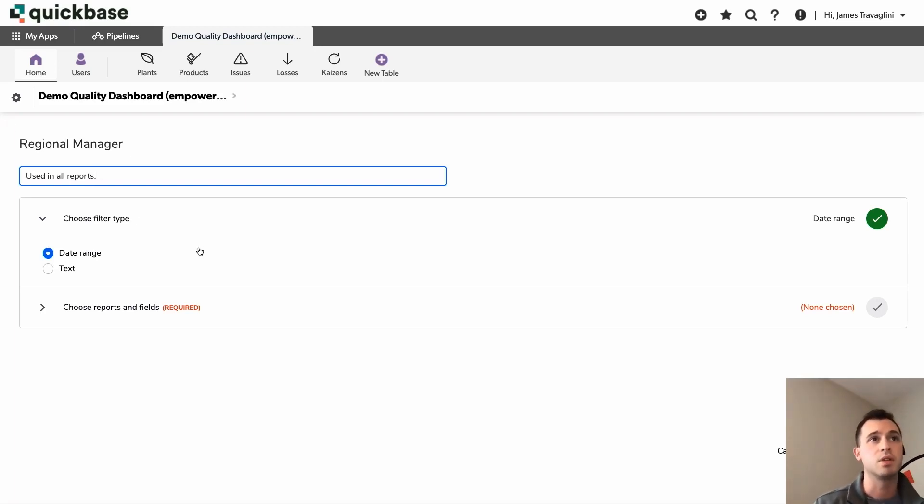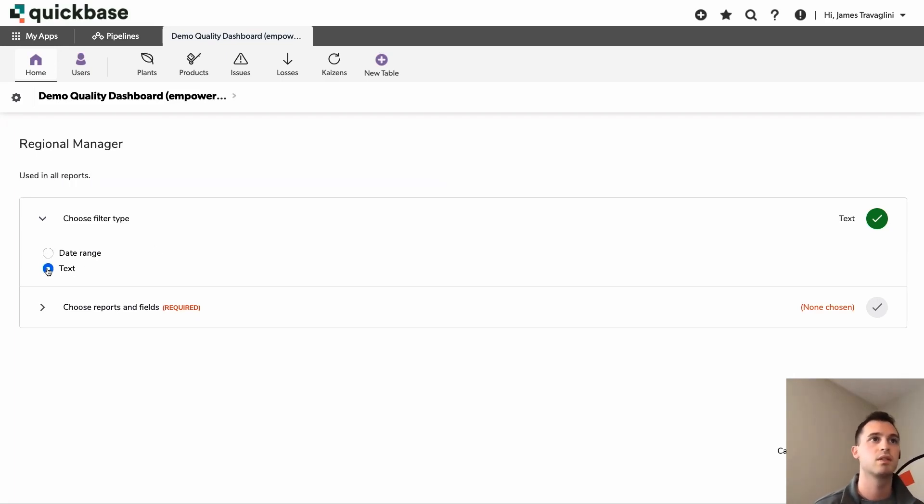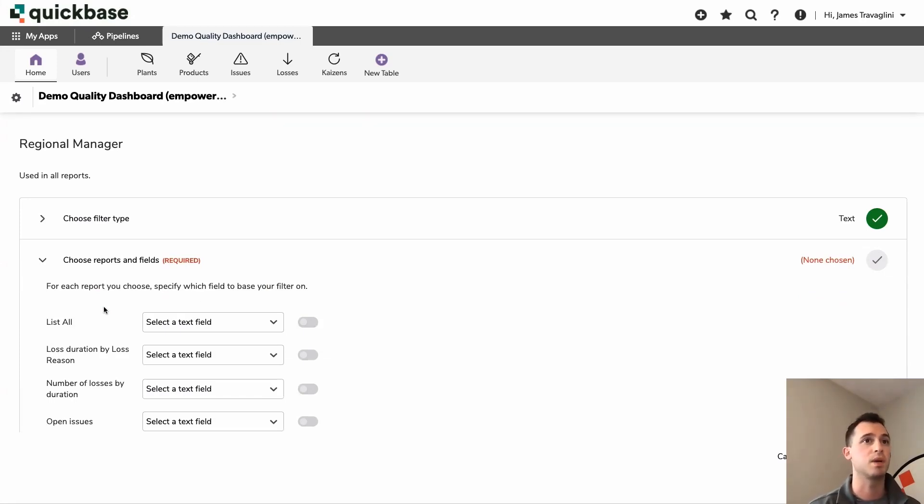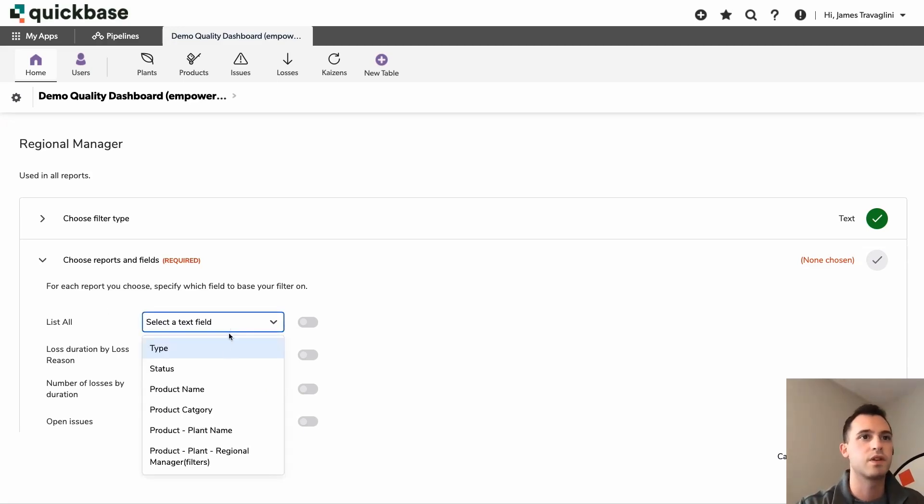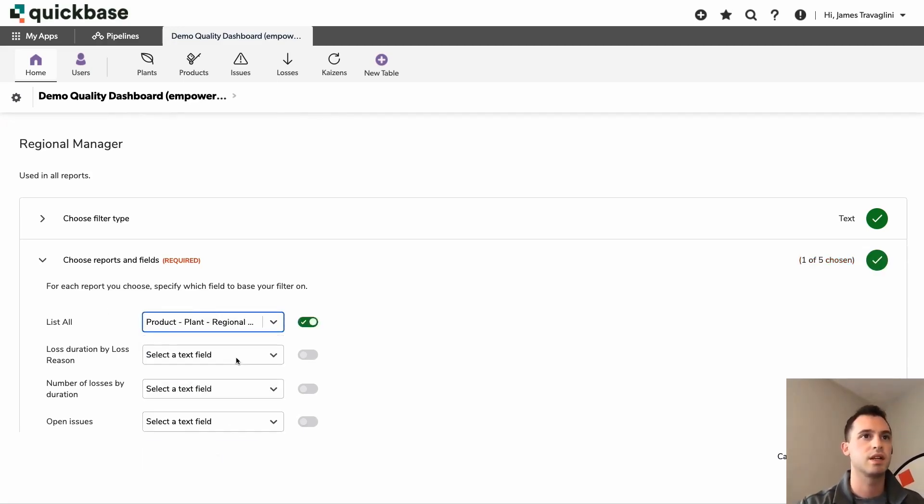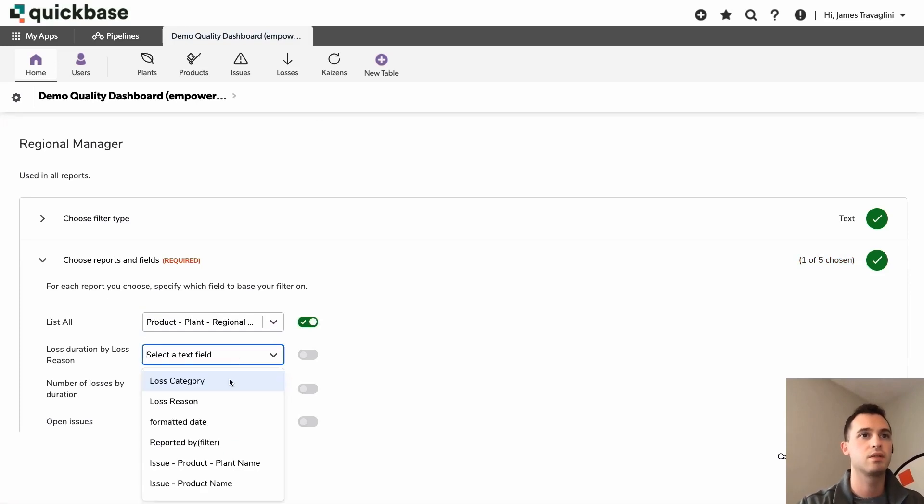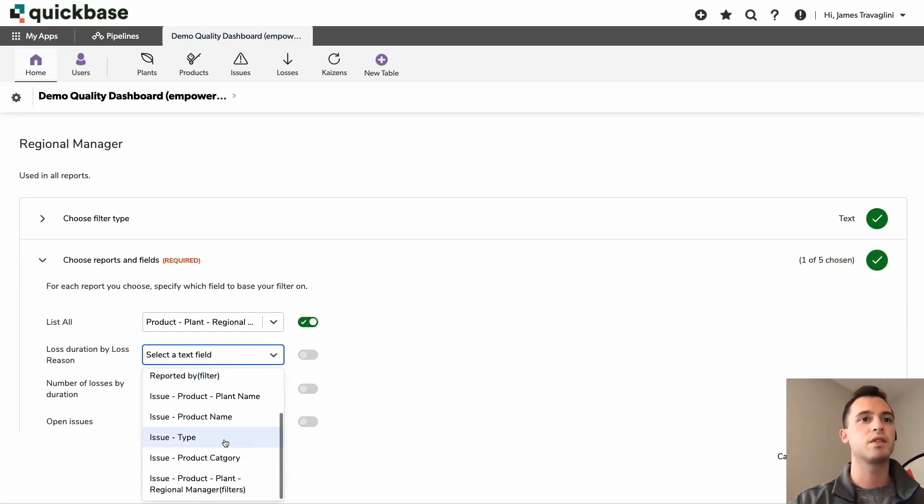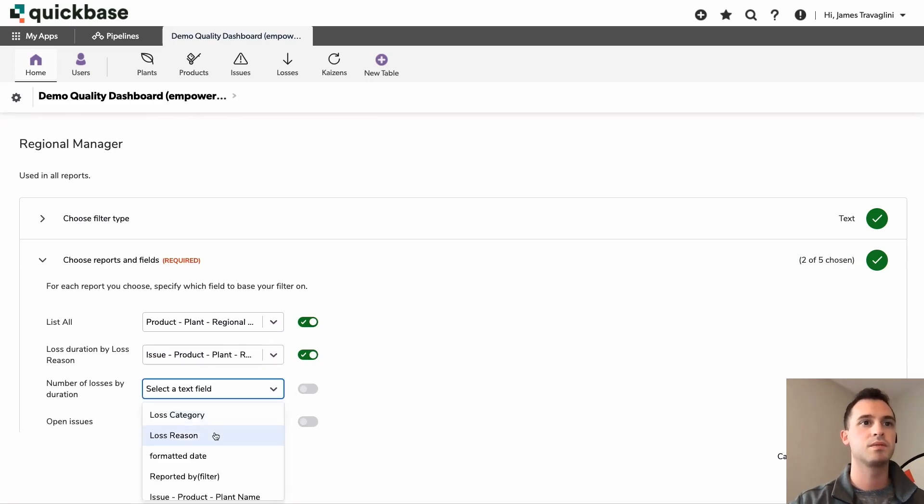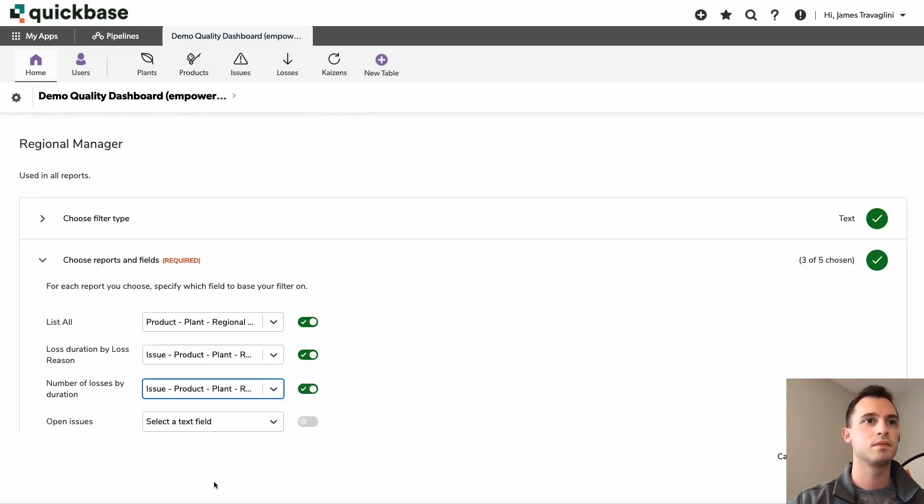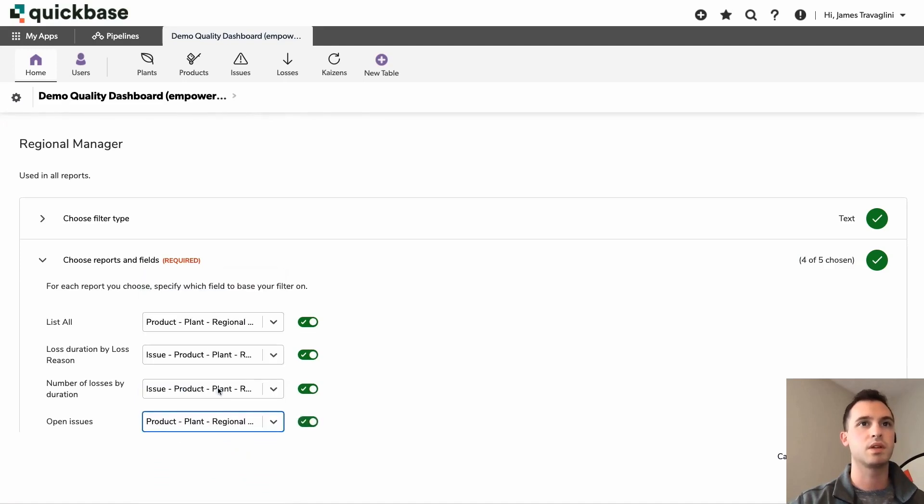After that, I'm going to go ahead and choose our filter type. So in this case, it's text. And then below here, we'll just map the fields from each table into their respective reports. So for the first one here, I'll select that, make sure we have the correct fields. Perfect. Looks good. And our last one here.